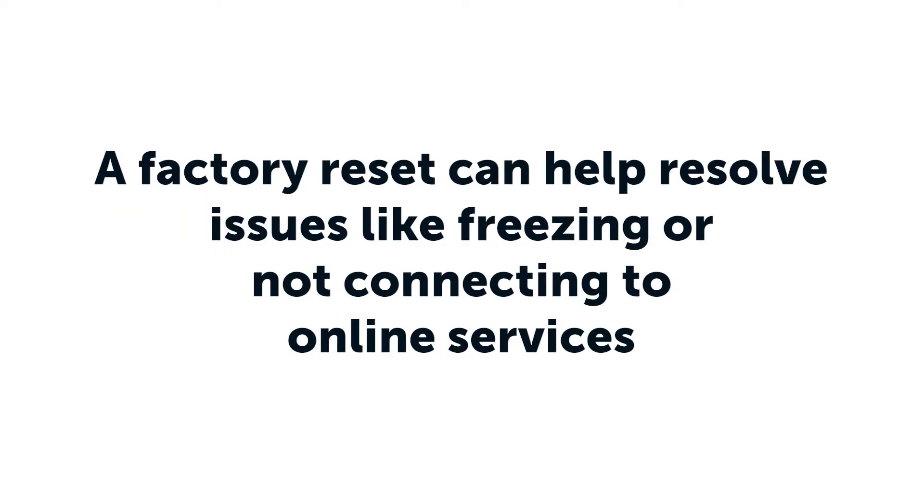A factory reset can help resolve problems with your television. For example, if your television is freezing or not connecting to online services.